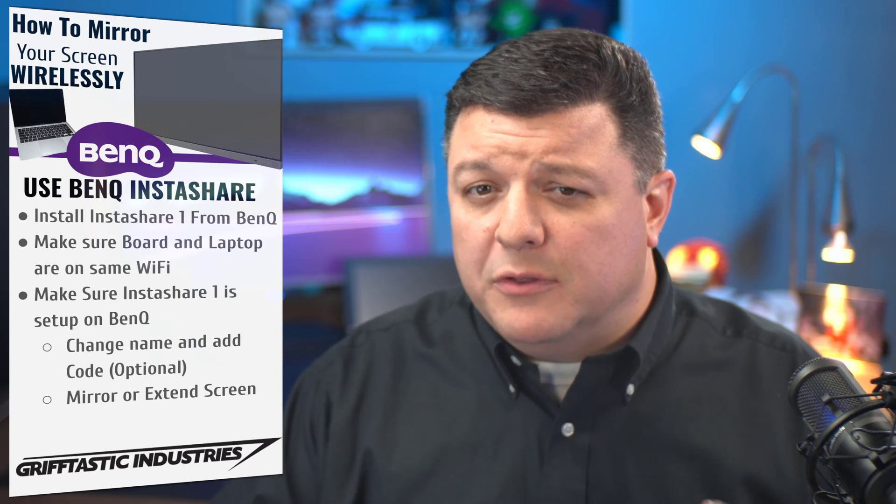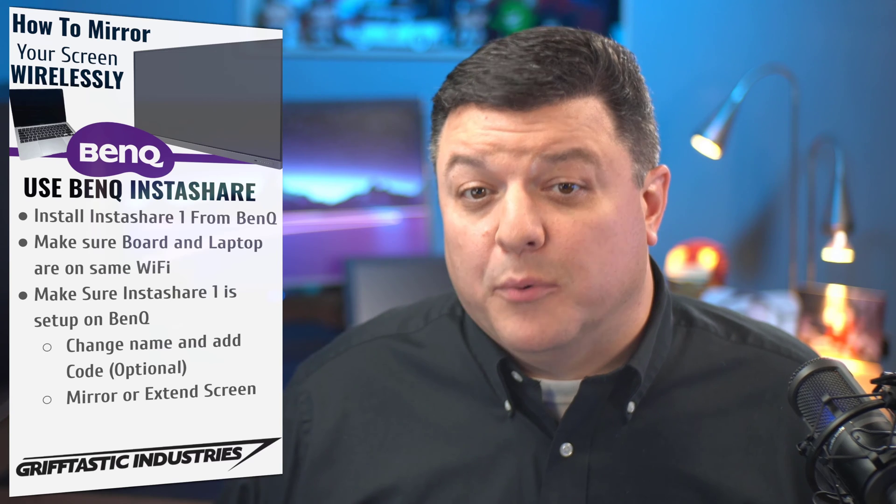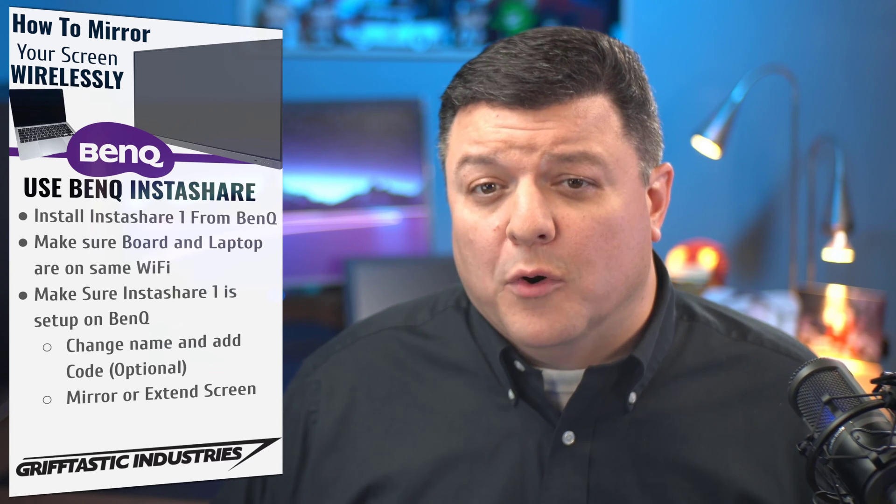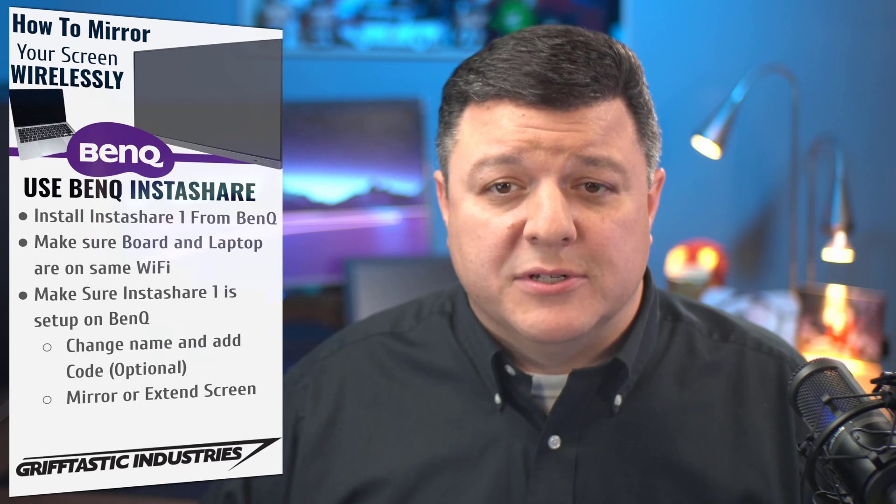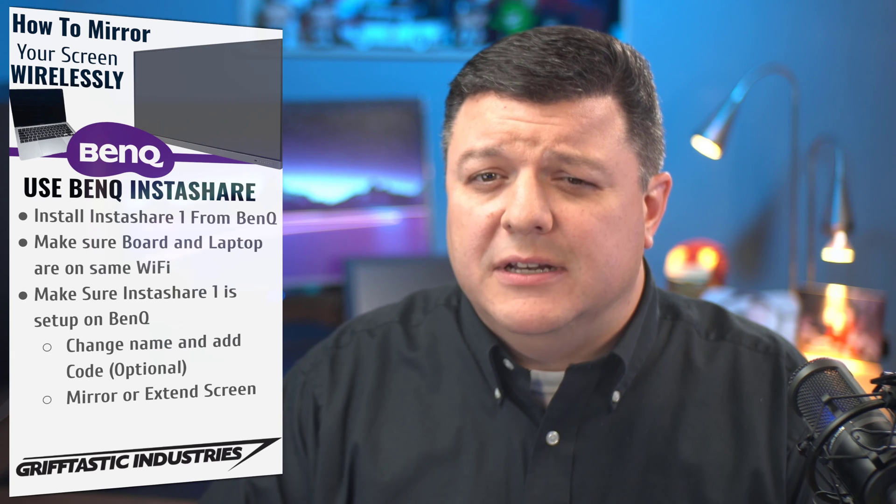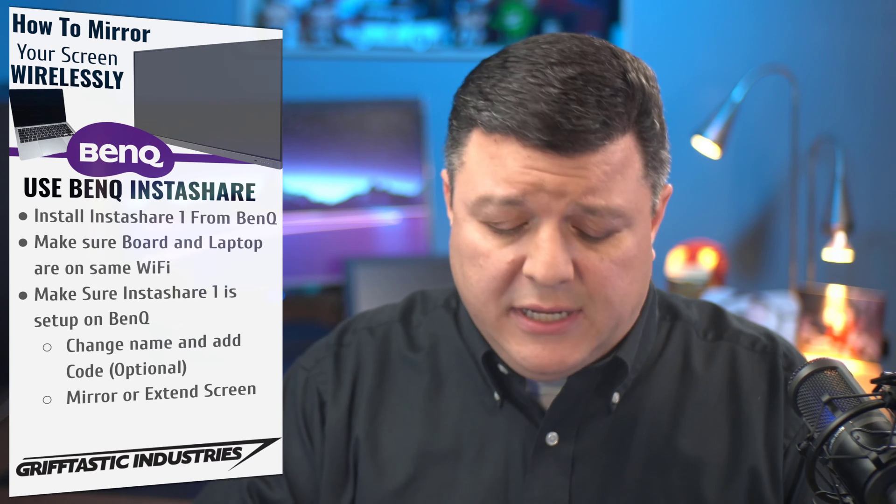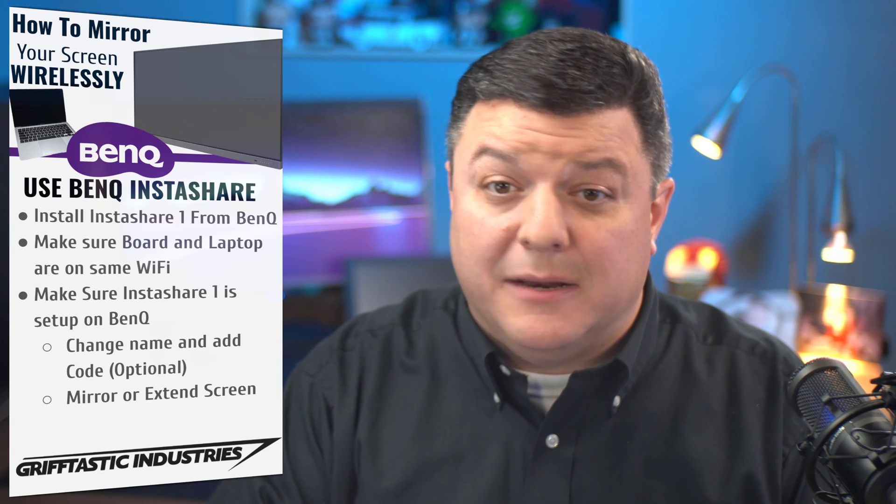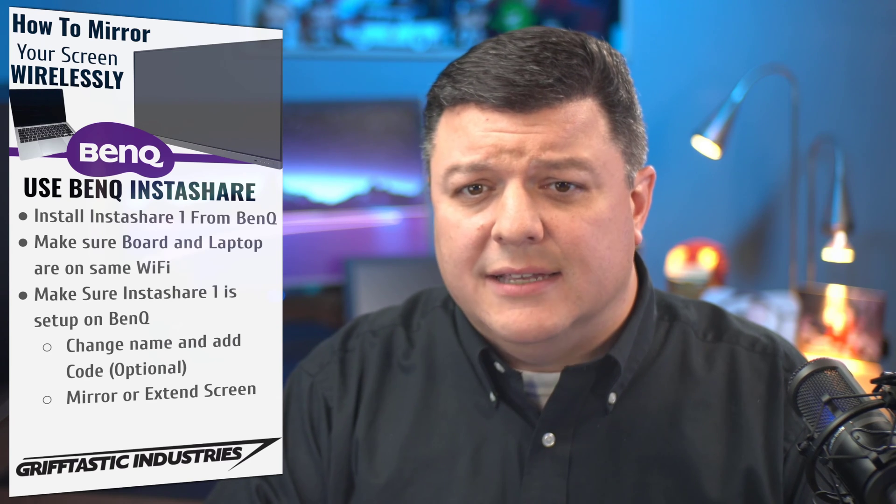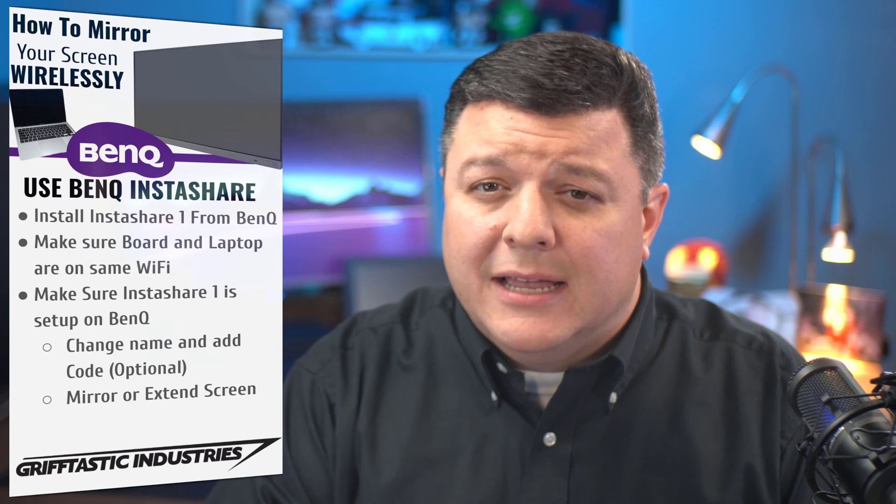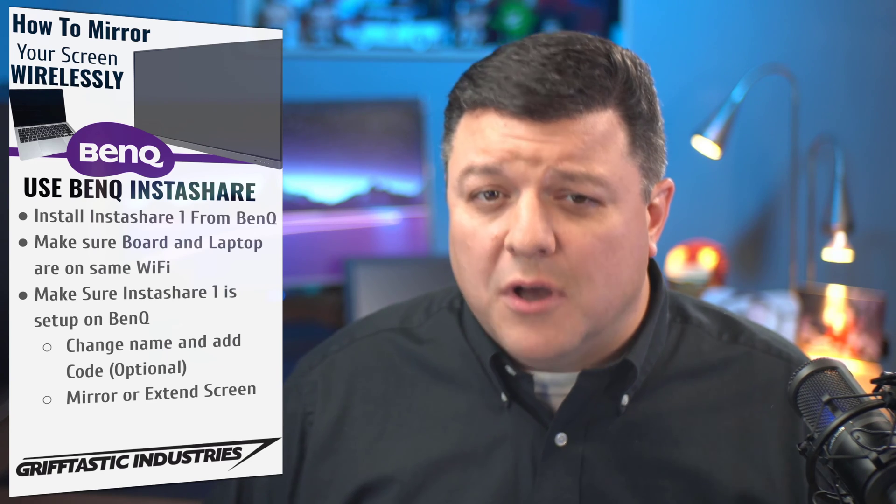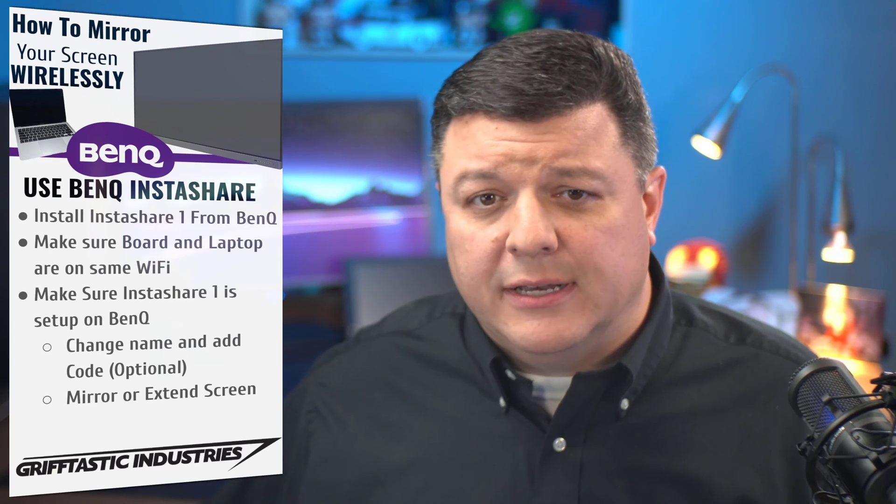So the first thing I want to do is talk about the pros and cons for what you're going to get out of wirelessly presenting. And I also want you to know that it is 100% possible to wirelessly present from an iPhone, an iPad, a MacBook, as well as a Chromebook and Android tablet. This video is only going to focus on a Windows device.